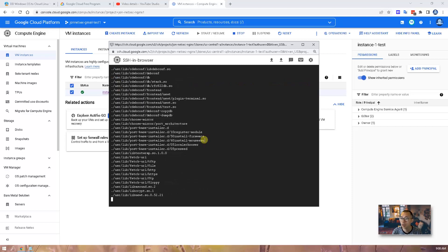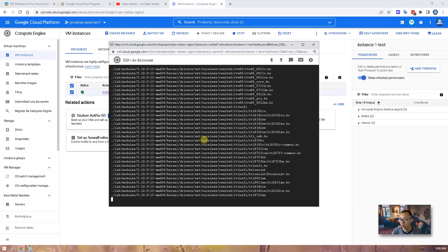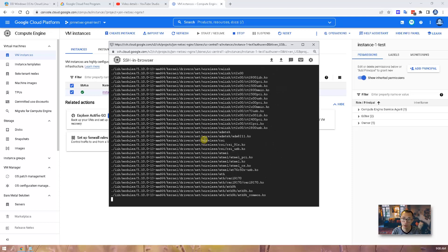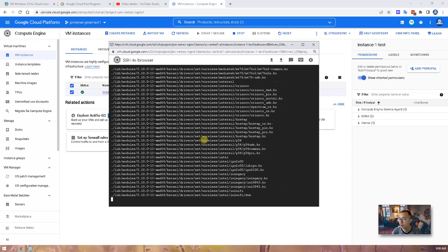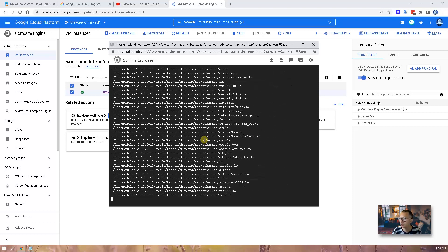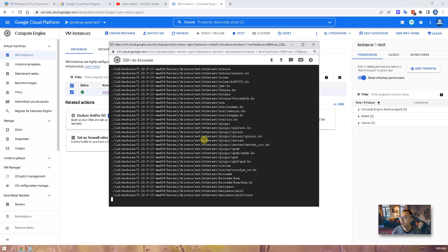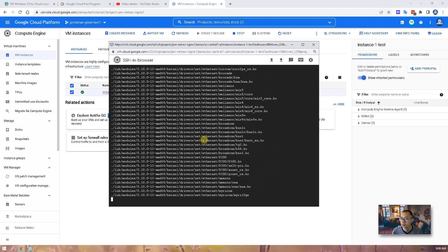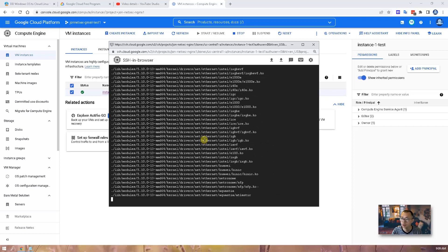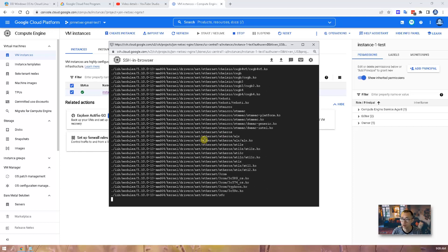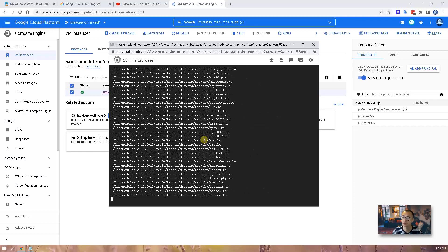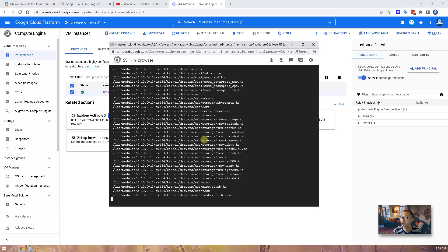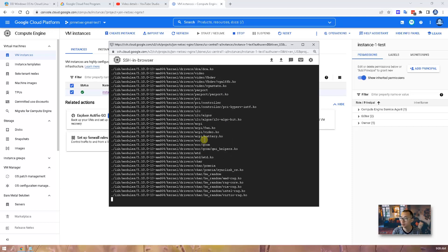Now you will see this standard DD processing as I showed you in the previous videos as well, when I was using the Oracle Cloud Platform VMs as an example. So it's the same process, loading all kind of kernel drivers. So we're going to wait this to be done.